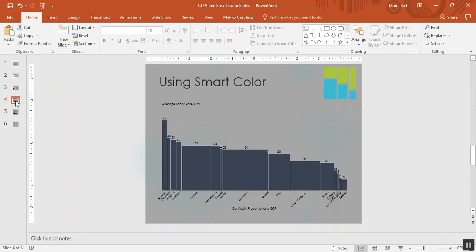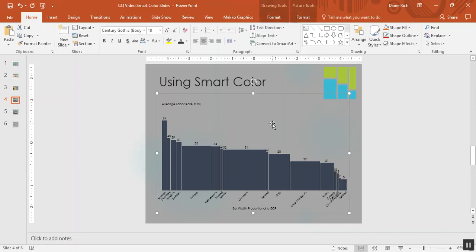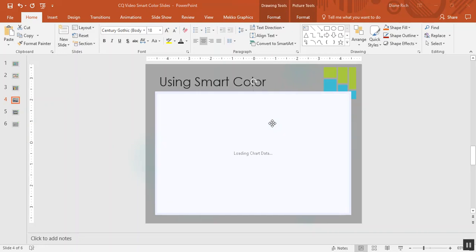I'm going to show you an example in a bar Mekko. So this is a simple bar Mekko that shows average labor rates for different European countries and the bar width is GDP. And in this case, the chart does not have any color. All the bars are the same color.